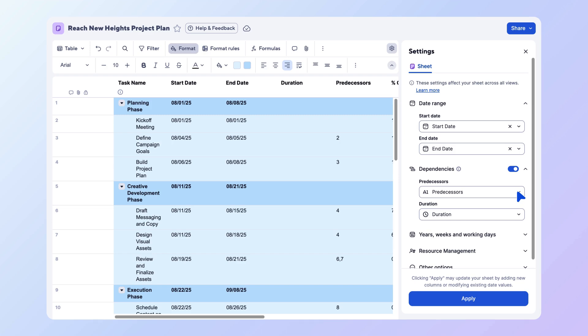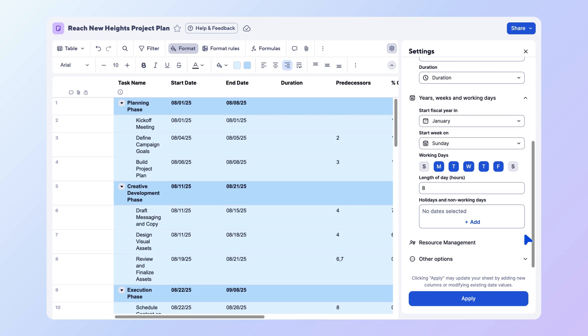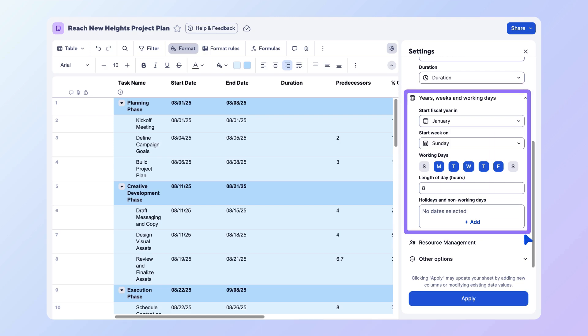Next, we'll adjust the working time by selecting the working days dropdown. Here you can set when the fiscal year begins, the first day of the work week, the number of hours in a working day, and any holidays. If you leave these blank, your sheet will use the default settings defined by your plan system admin.